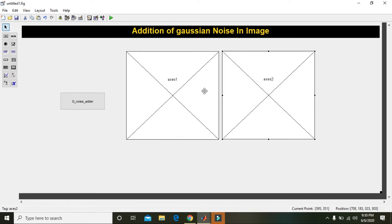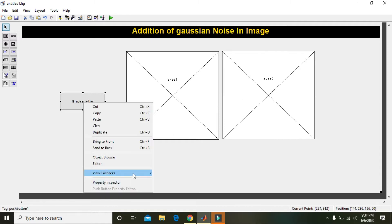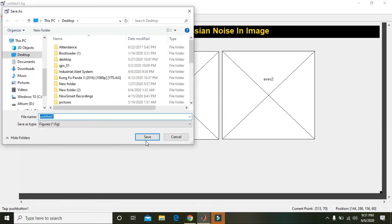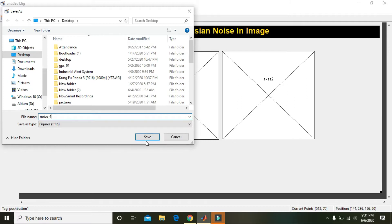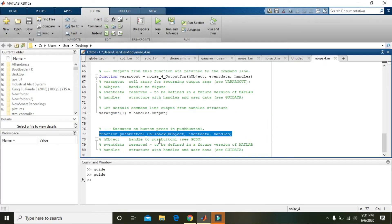Now you have axis1 and axis2. Then go to the push button, click on 'View Callbacks' and go to the callback. Also give a name 'noise_4' and press Enter. Now we are in the callback of push button one — whenever the push button is clicked, the control will come just beneath this push button callback function.